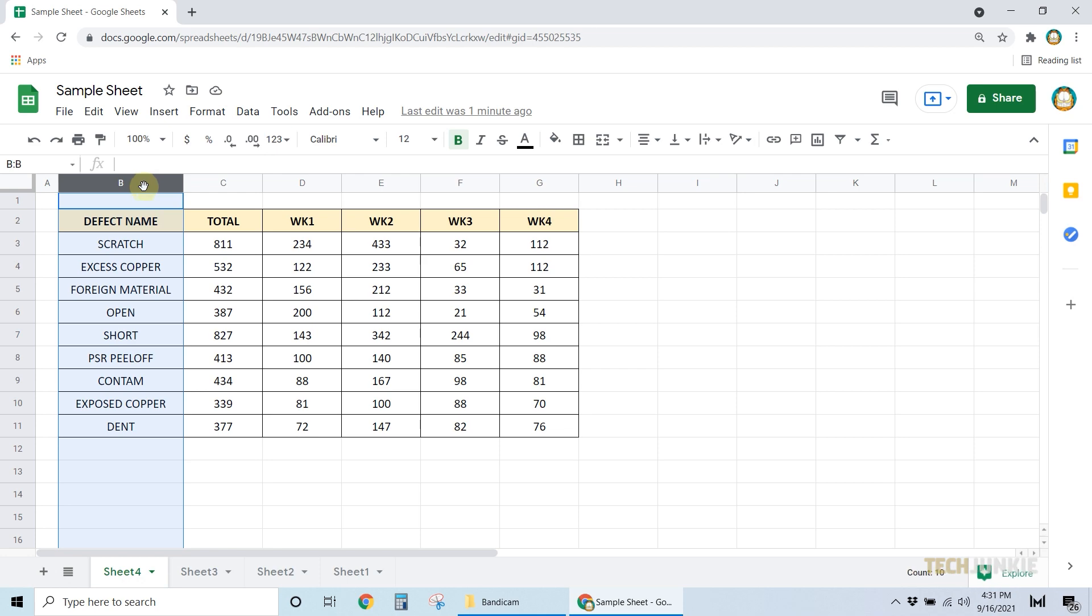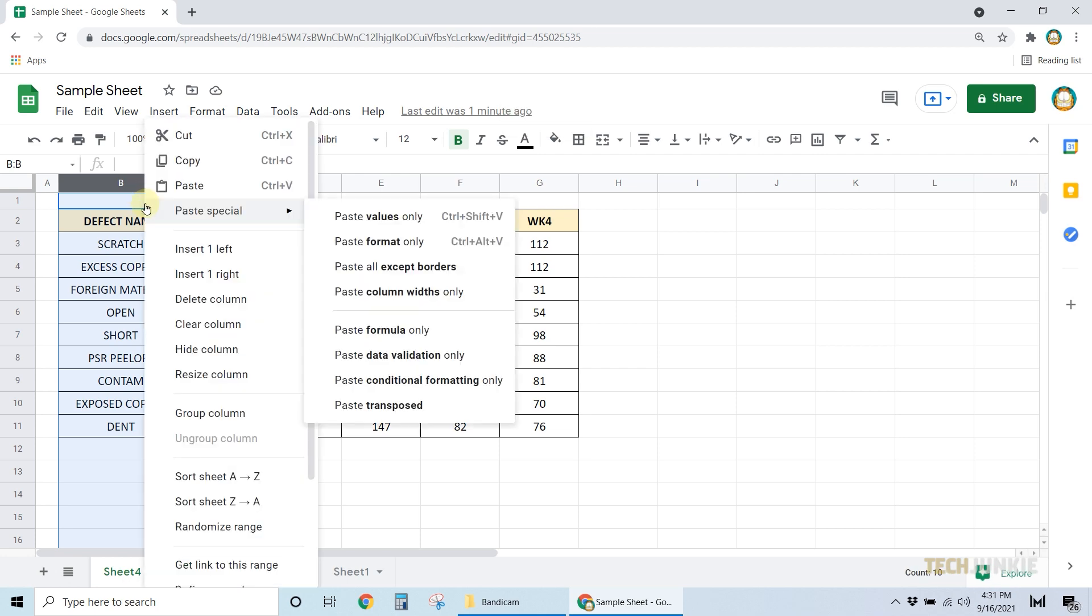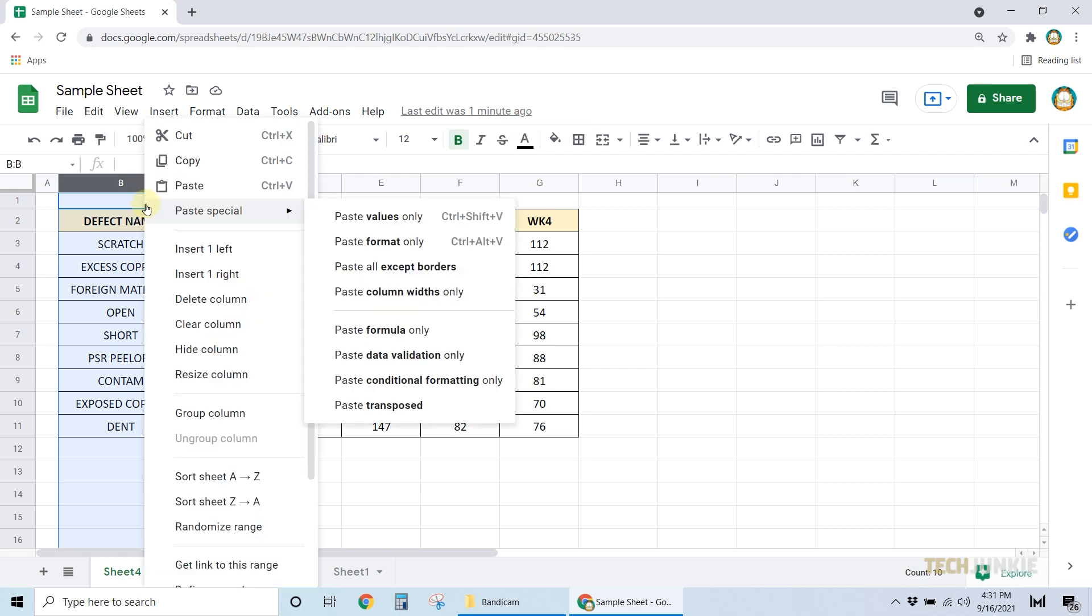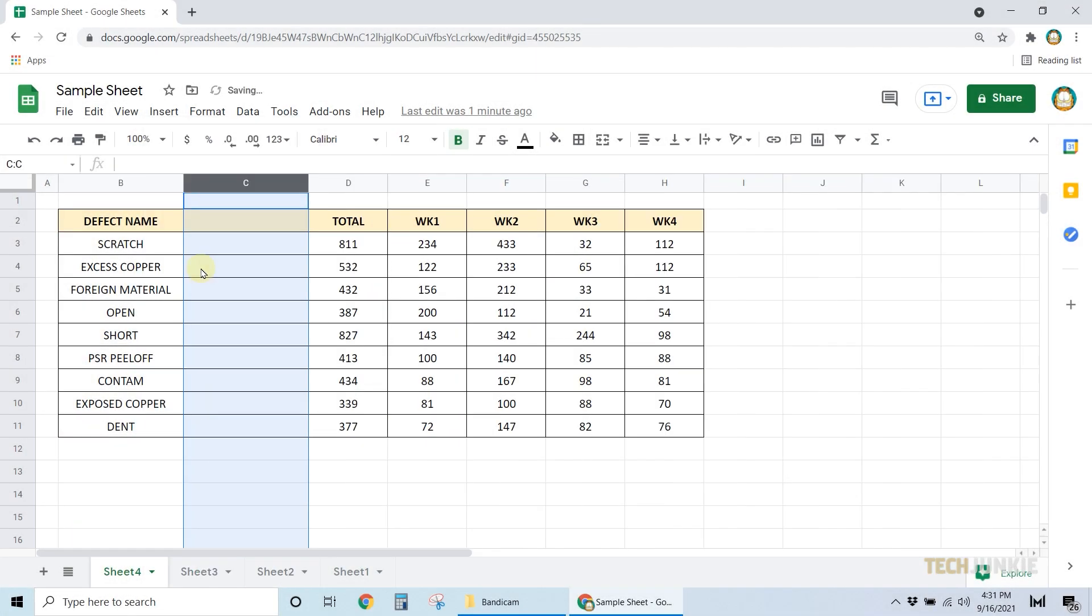Next, right-click on it, then choose whether you want to insert a new column on its right or left by clicking on Insert 1 Right or Insert 1 Left from the options.